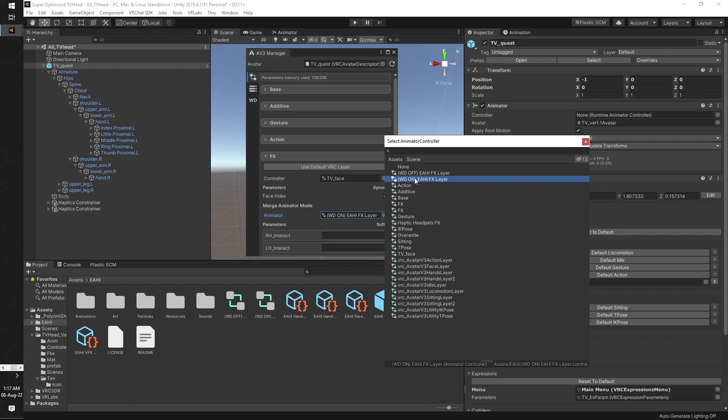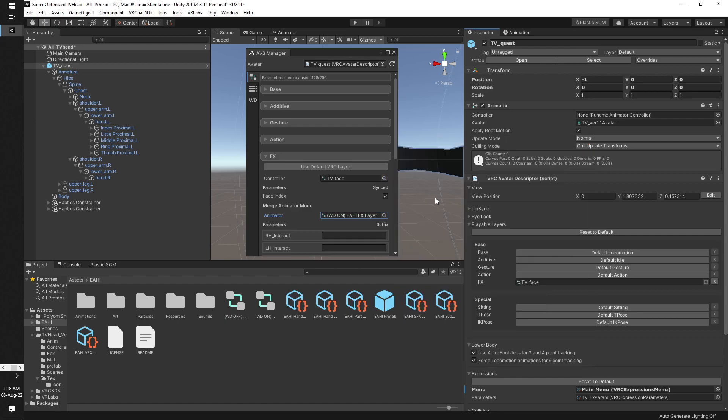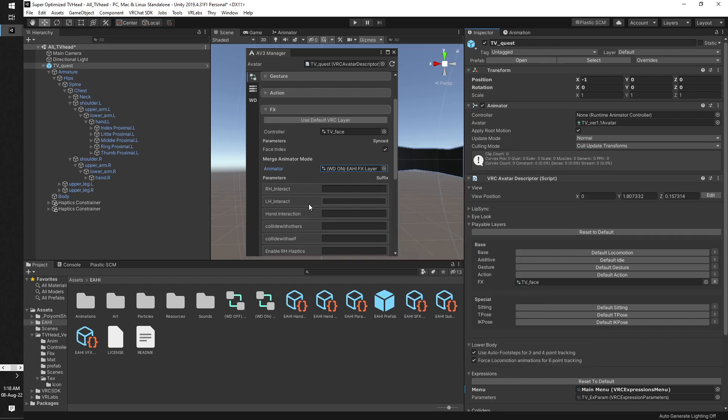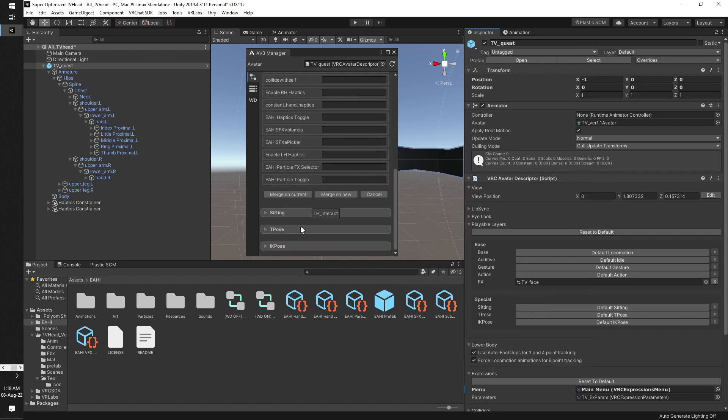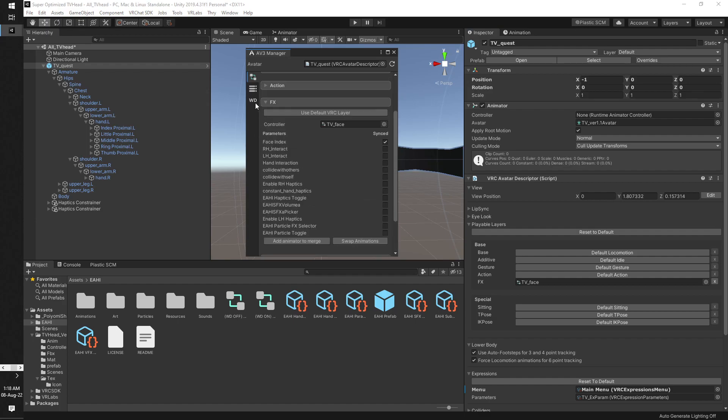But if you have specifications, your avatar should be write defaults off. But most avatars are write defaults on, so we'll use write defaults on because this one is also write defaults on. Alright, now click merge on animator.